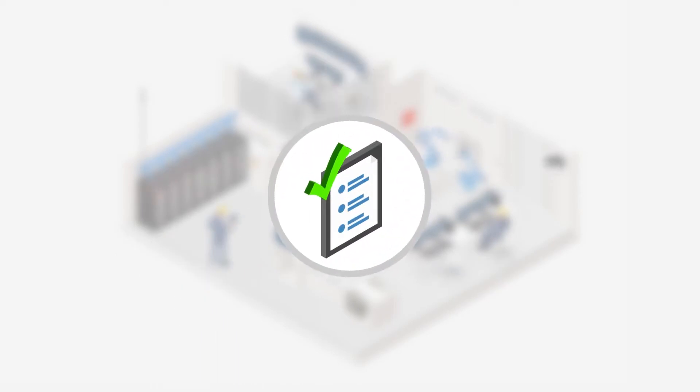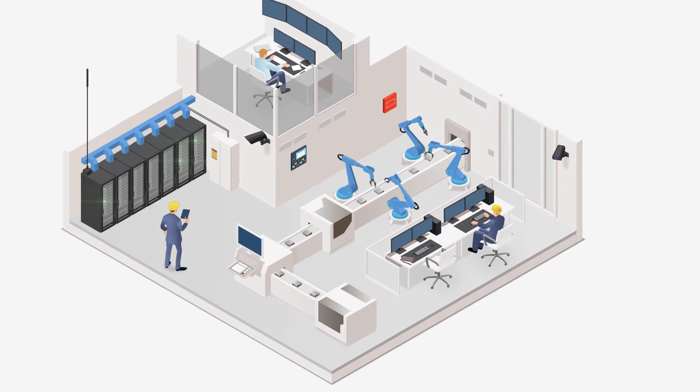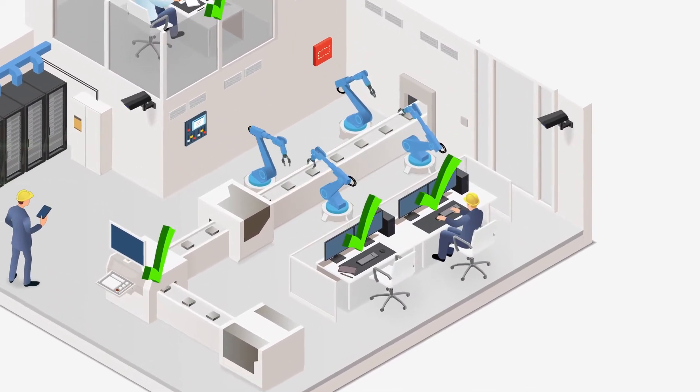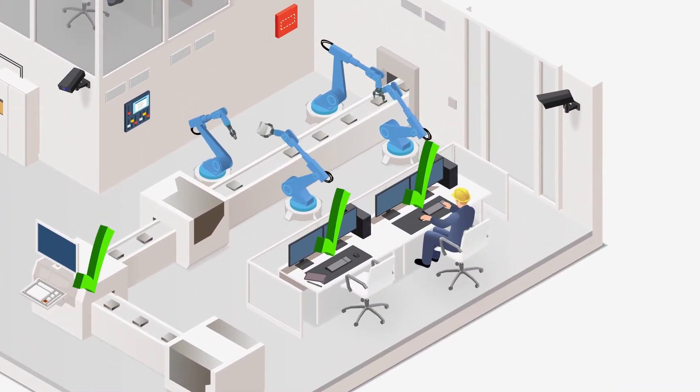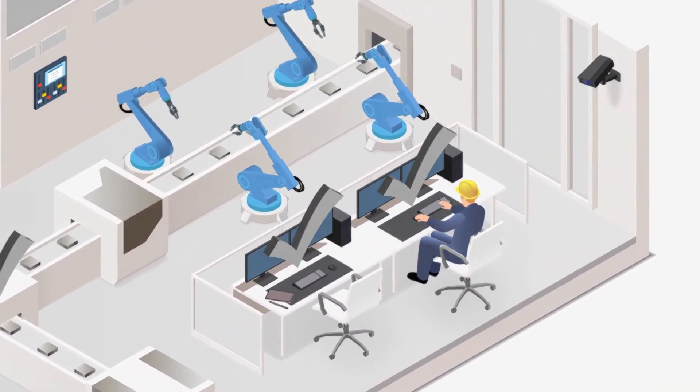Even in factories with well-defined operating procedures, mistakes can happen. In this case, all new PCs should be scanned before being connected to the network, but here that step was overlooked.